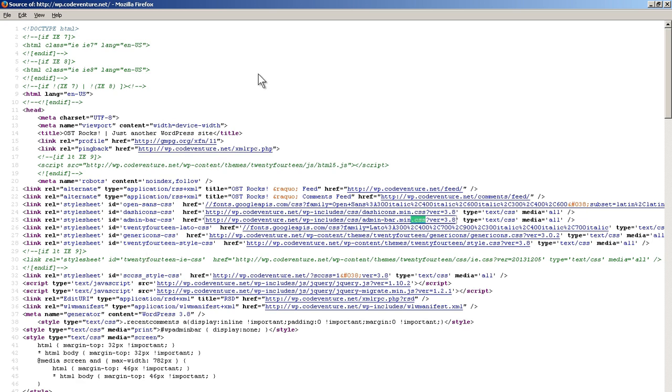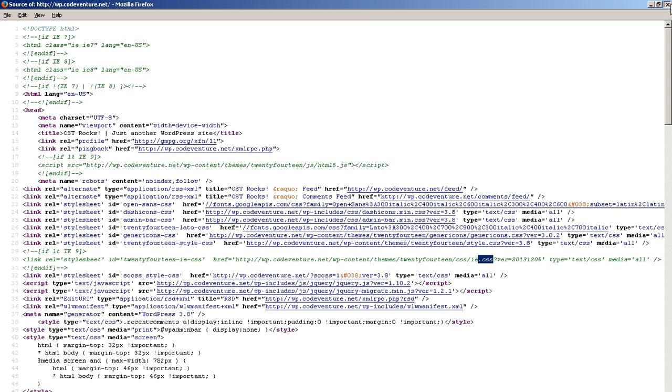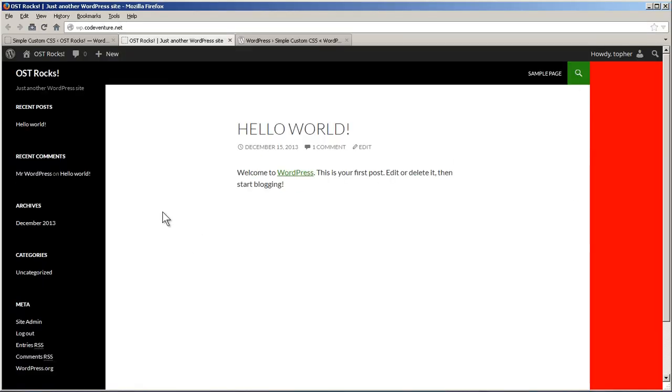Let's try searching for a CSS file. There's dash icons, admin bar, generic cons, style, ie. And nothing there either. Let's try one more thing.